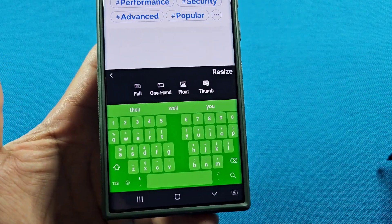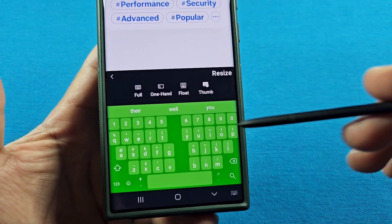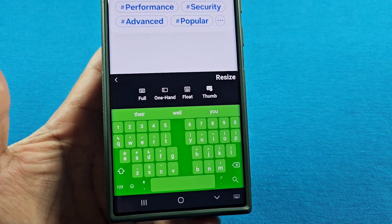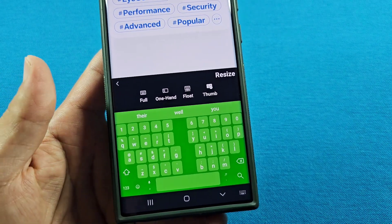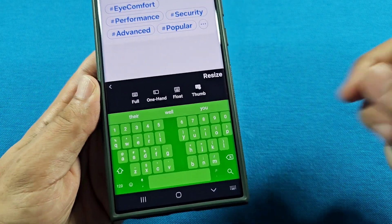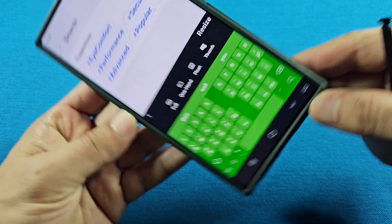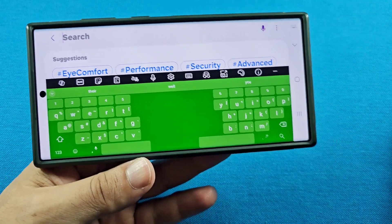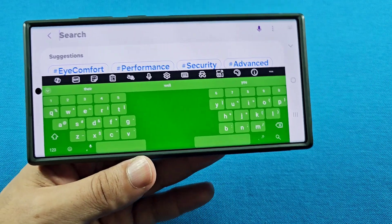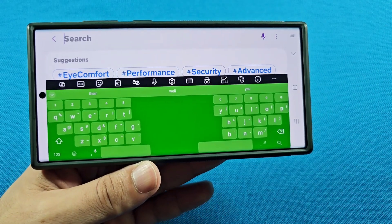Finally, you have Thumb Size, which splits the keyboard. This one is great for those who enjoy typing in landscape mode. When your keyboard rotates, you'll have that split keyboard option available.